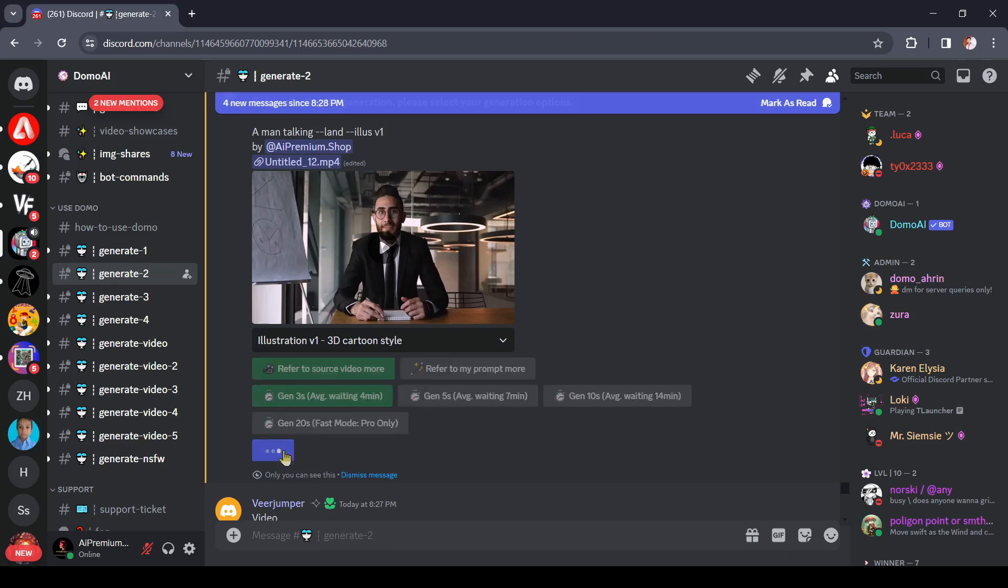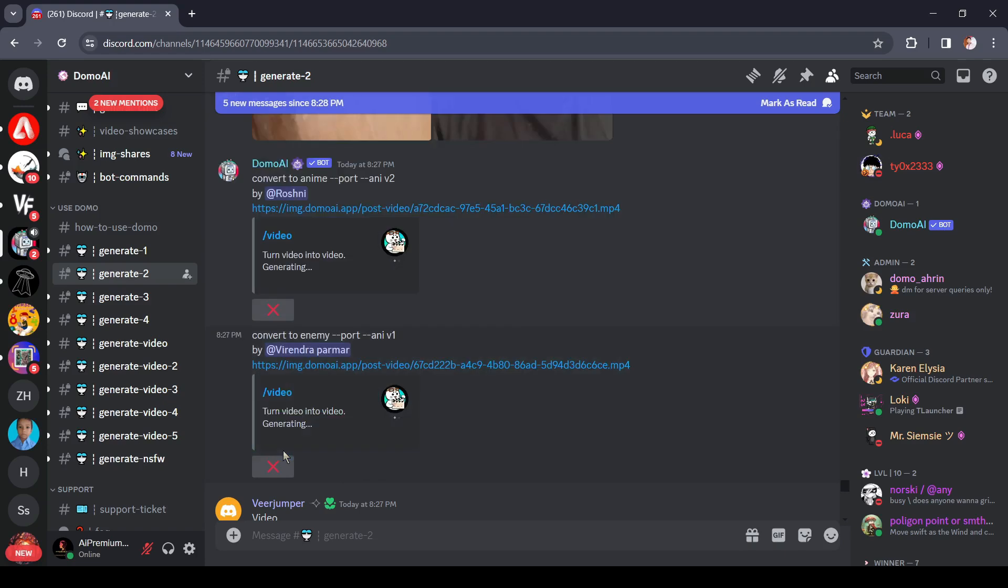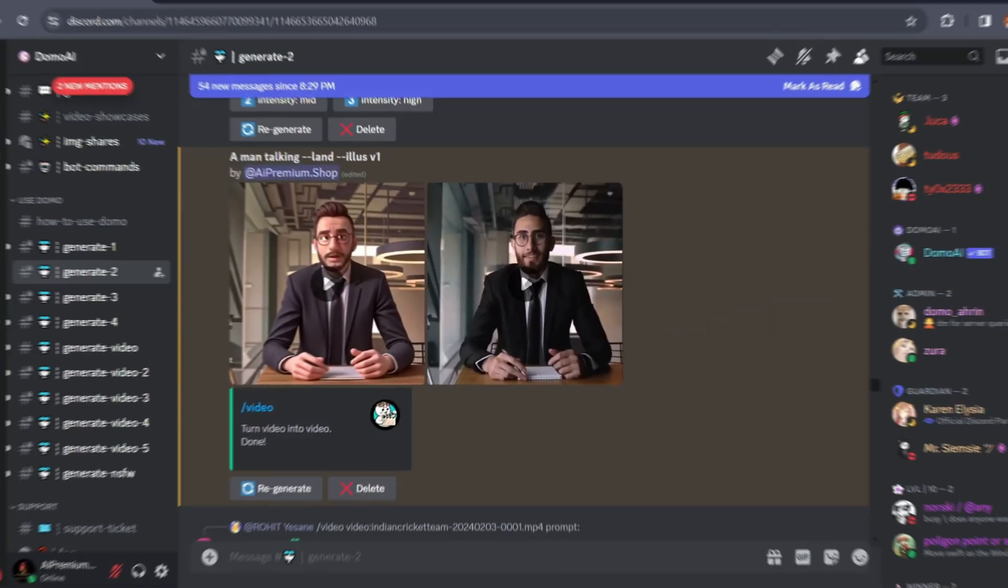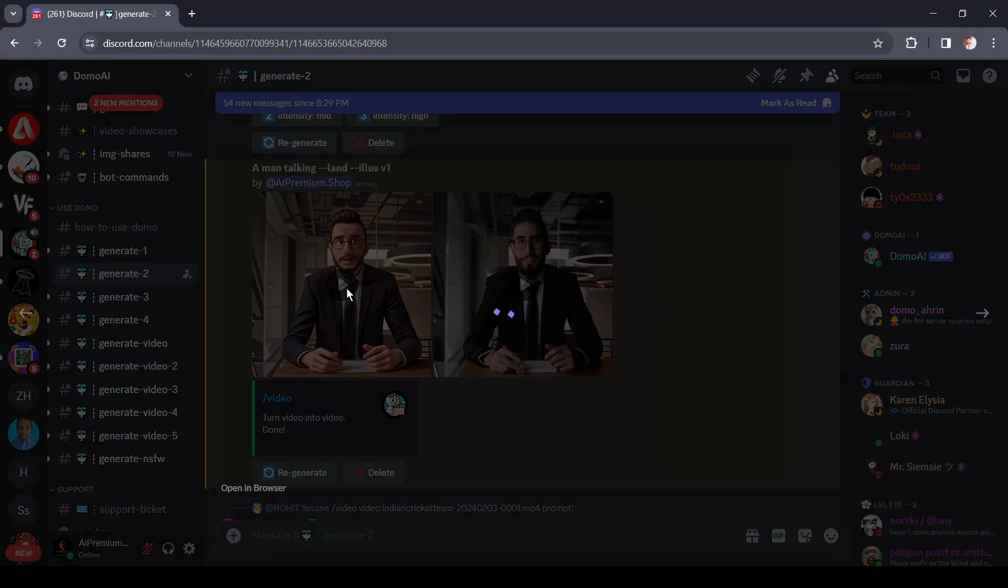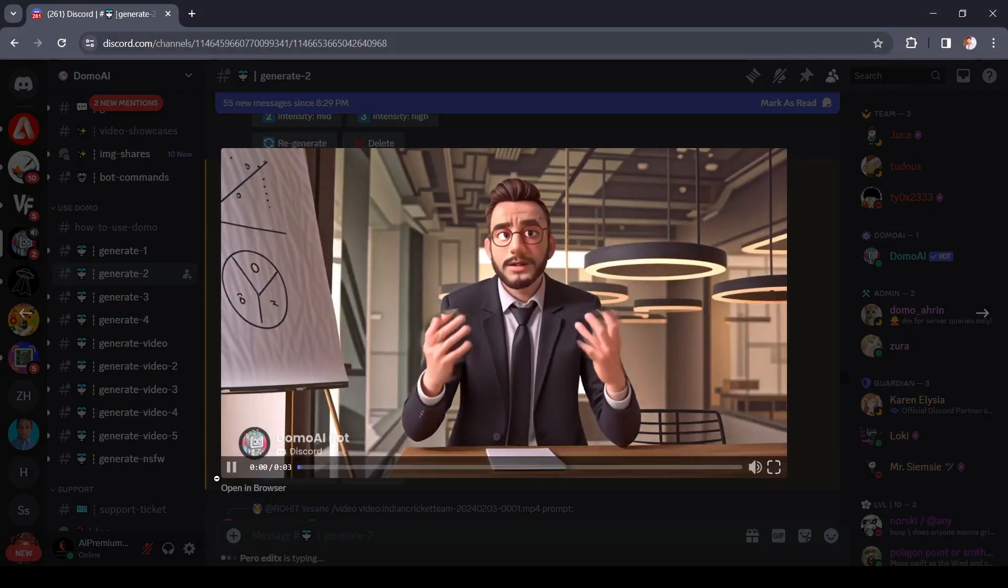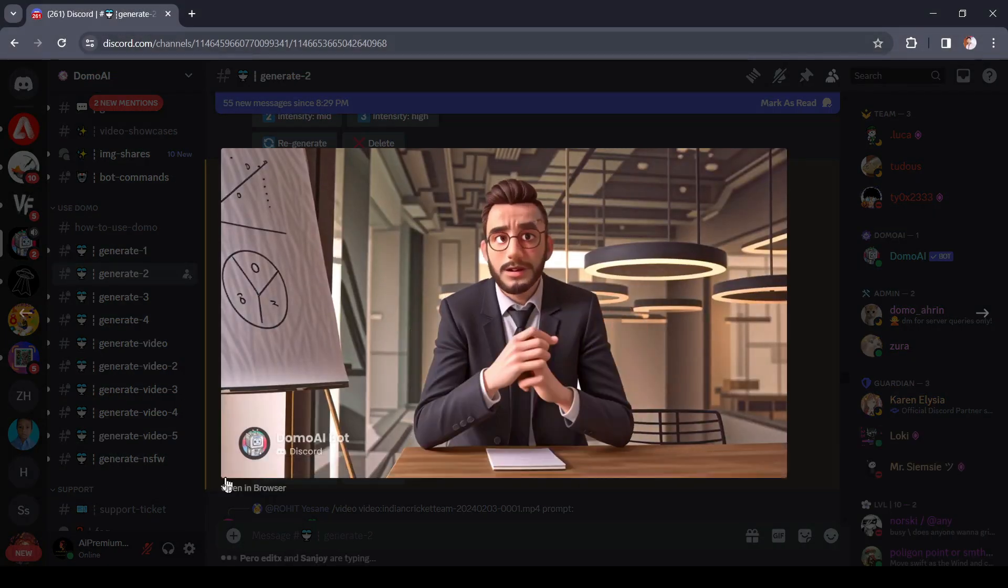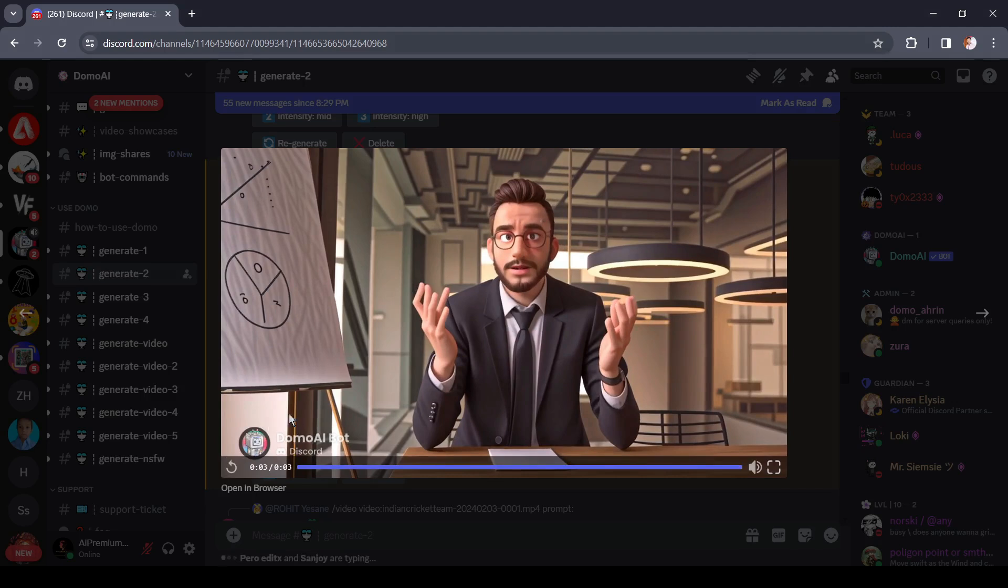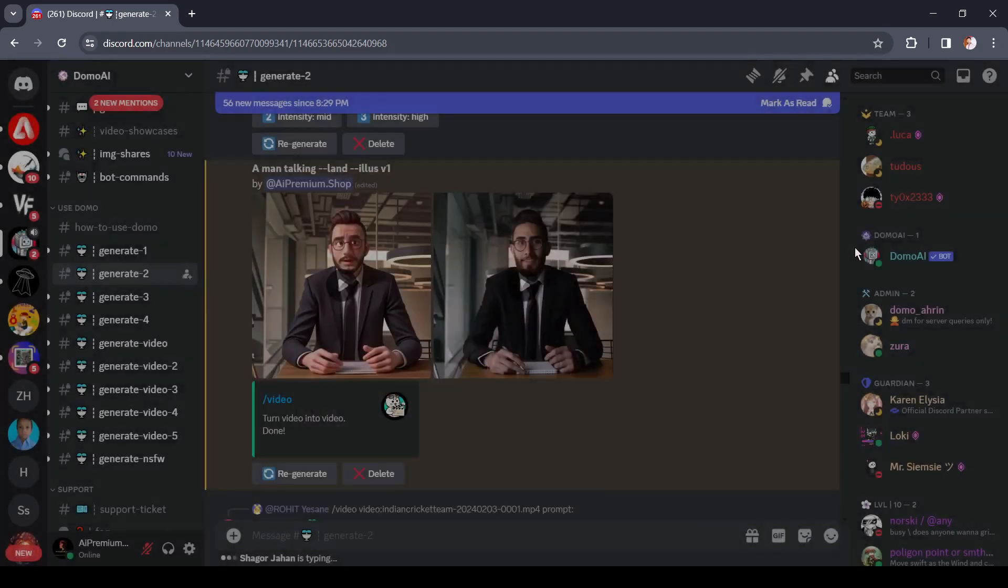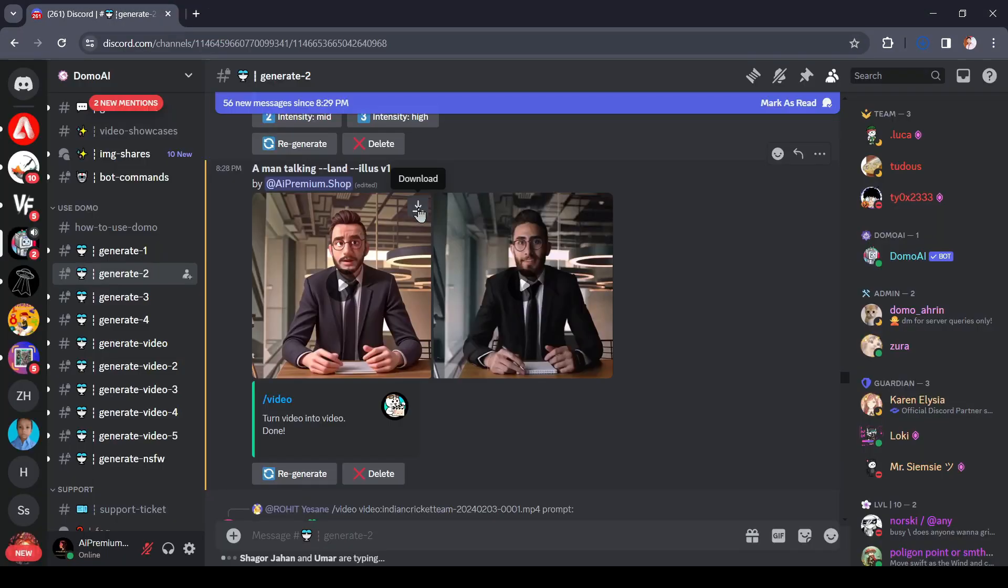After all is set, hit the start button. Now we have to wait some time. And here it is, our video is ready. To download the video, click on the download icon from here. Okay, now let's watch a before and after version of the video.